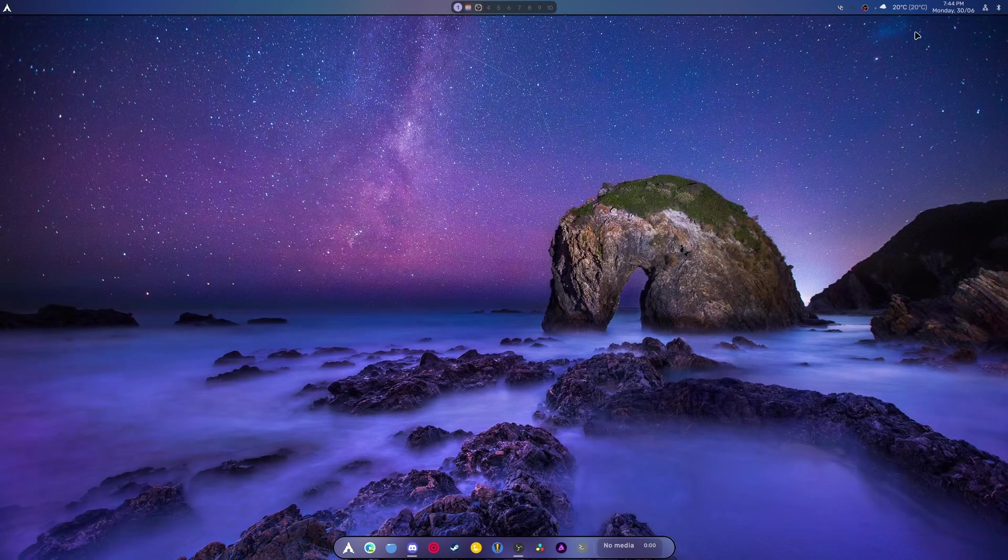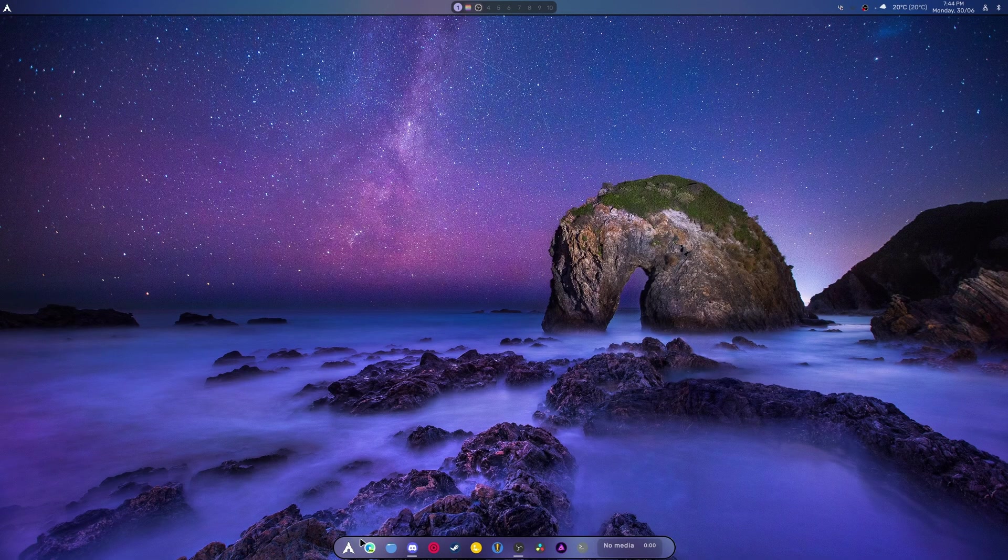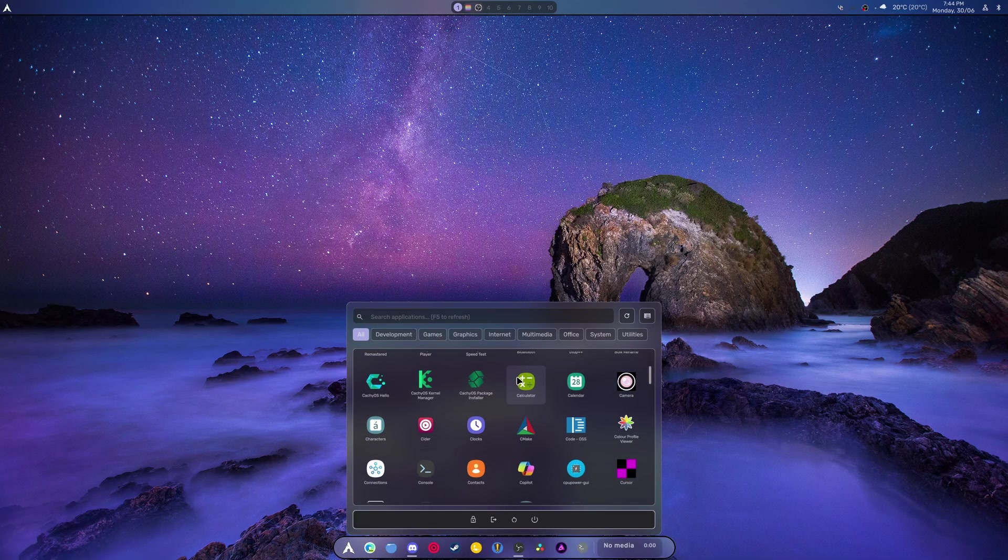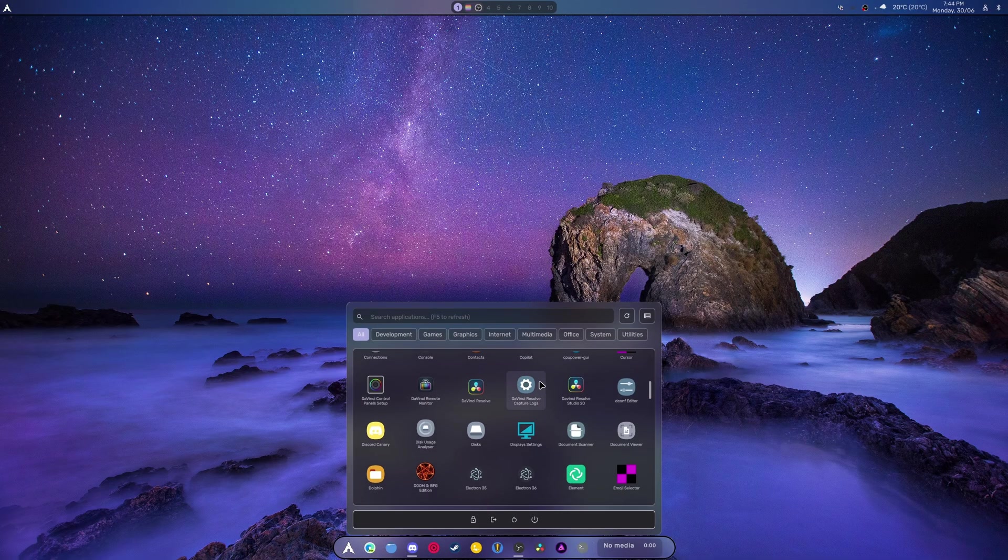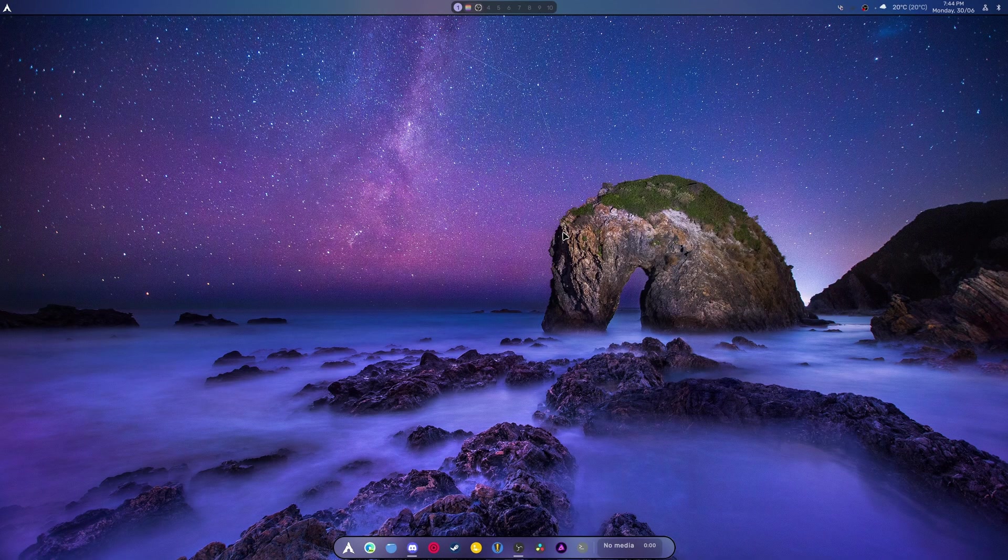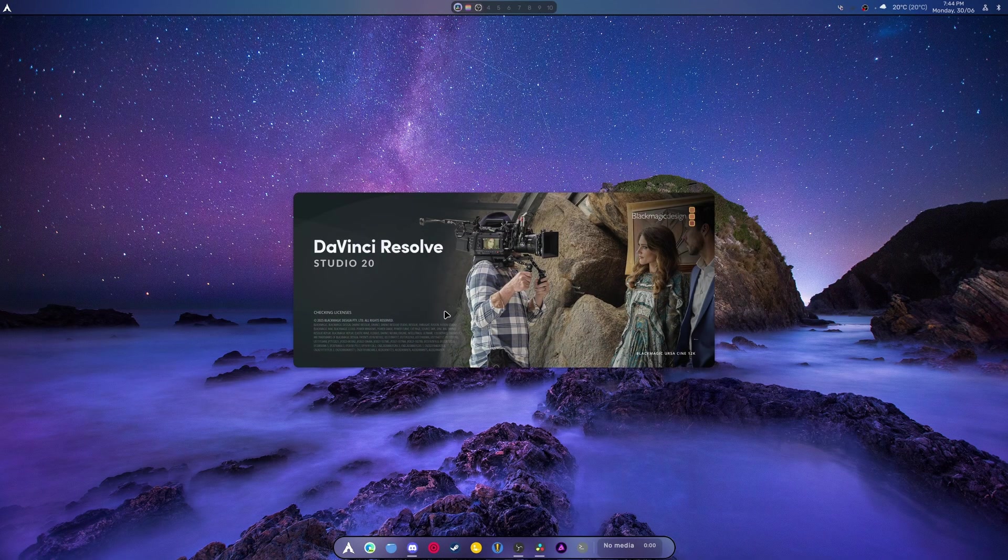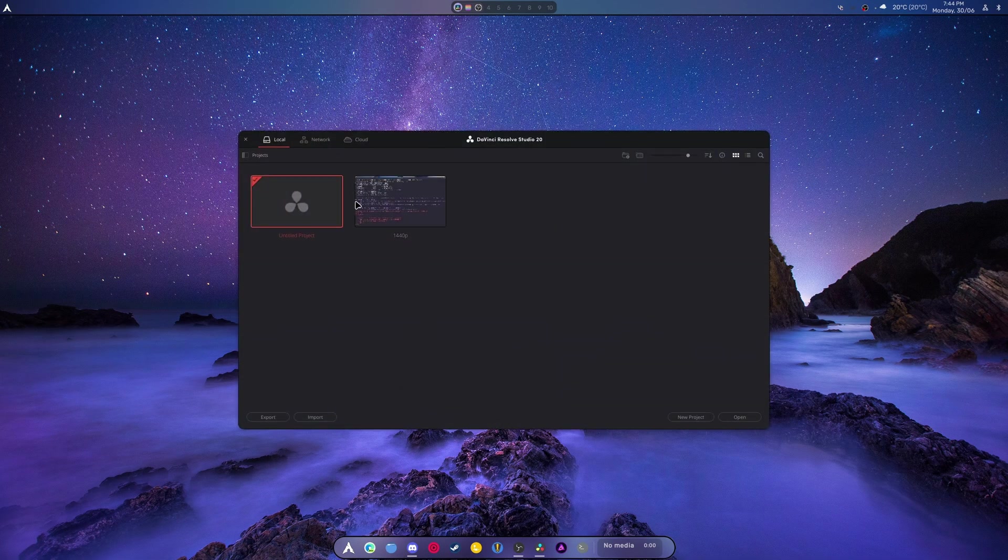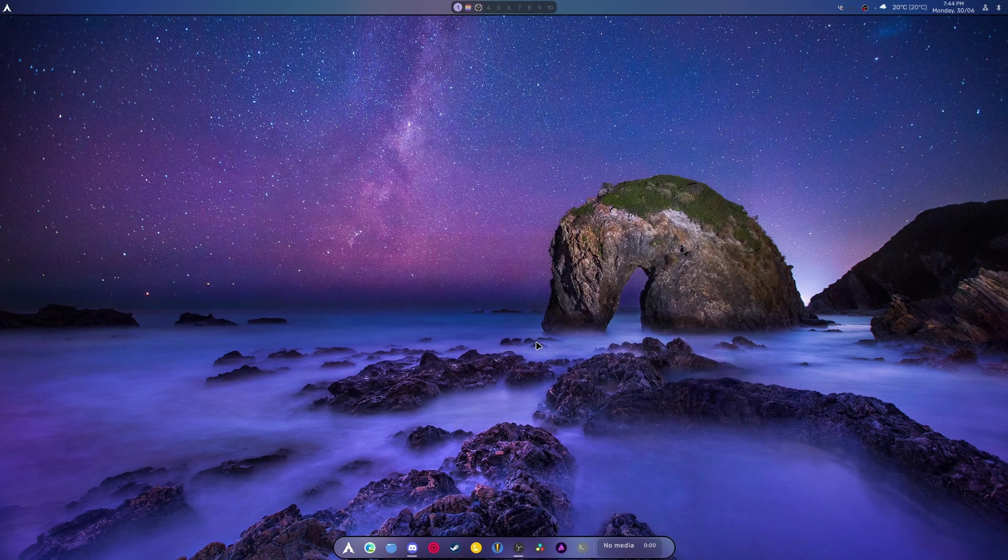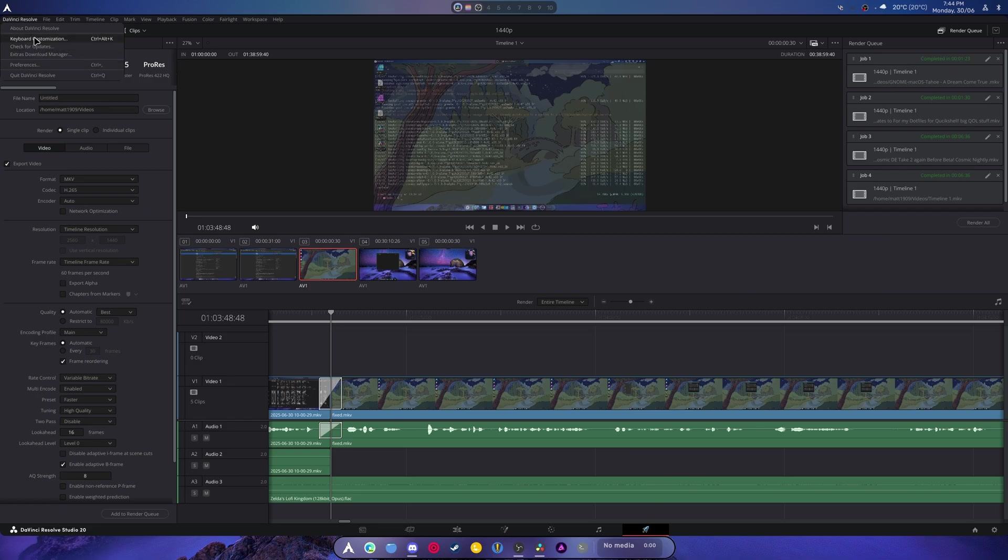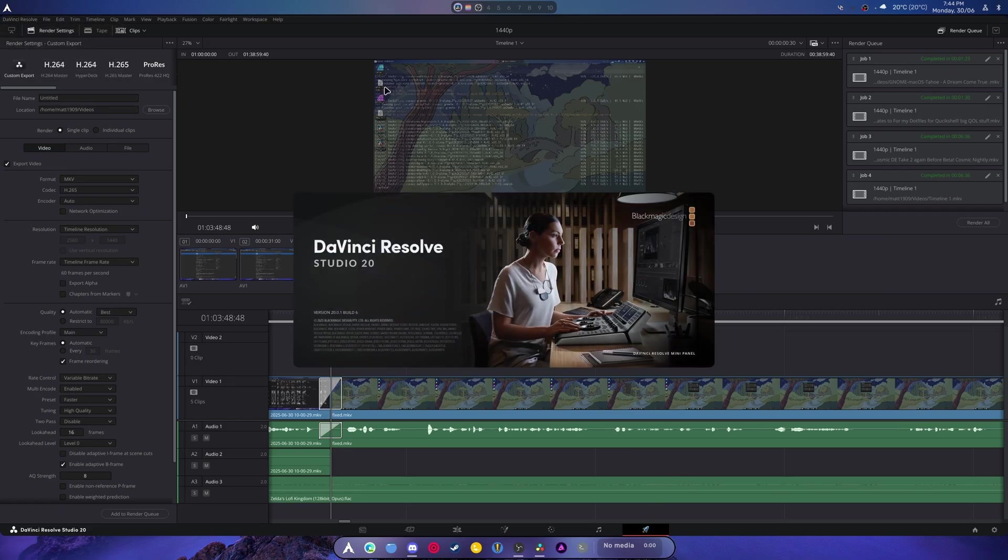All right, and with that we should be able to go in here and open up DaVinci Resolve 20. Yeah, there it is, it's opening and it's running great. This is awesome news. So if we go into About you can see that we're running 20.0.1 build 6.